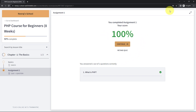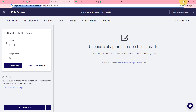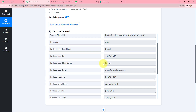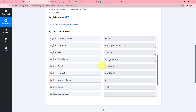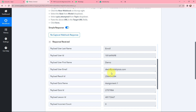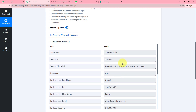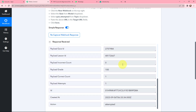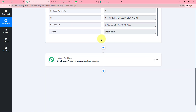Back in PabblyConnect, you can see the response has been received — including the resource, user last name, user ID, first name, email ID, quiz name, and the action as 'attempted.' However, if you noticed, the detailed student information is missing from the data we received. So how do we get that?